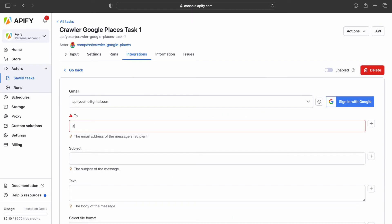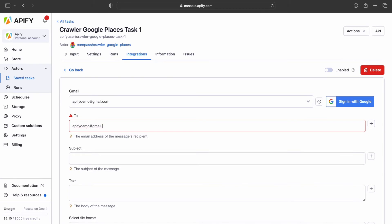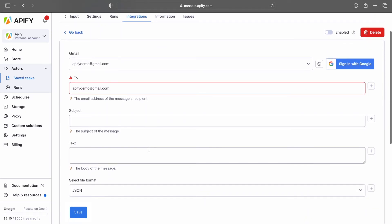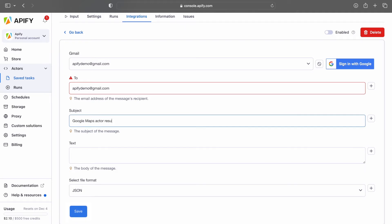Now choose the email to which you'd like to send the actor run information. The Subject box is the subject of the email. You can give it any name you want. In this case, we'll name it Google Maps Actor Results.